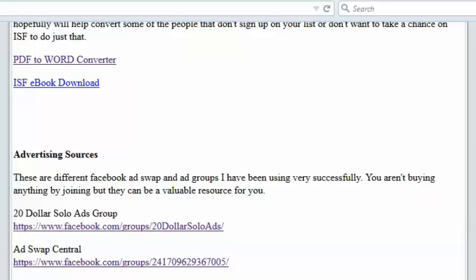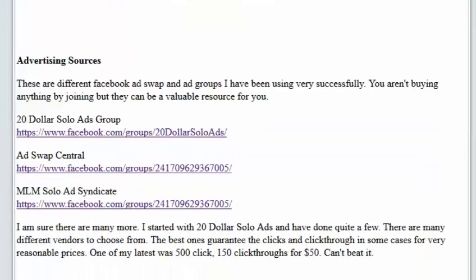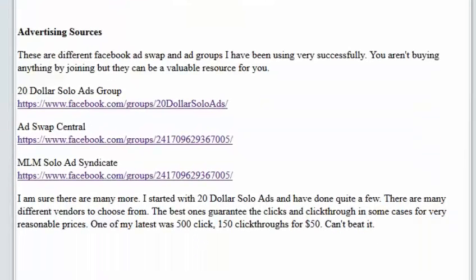And then there's the MLM Solo Ad Syndicate. These are all Facebook groups. All you have to do is click on them, you go to the page and ask to join. And they're pretty good about it. But I'll just give you an example down here.